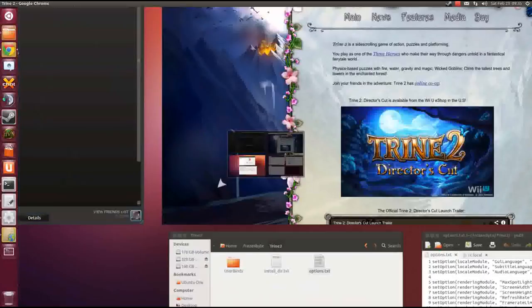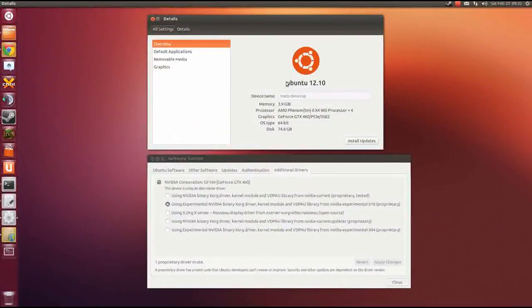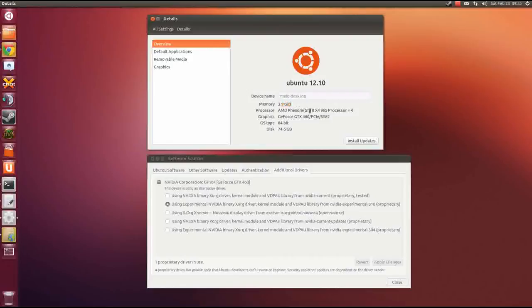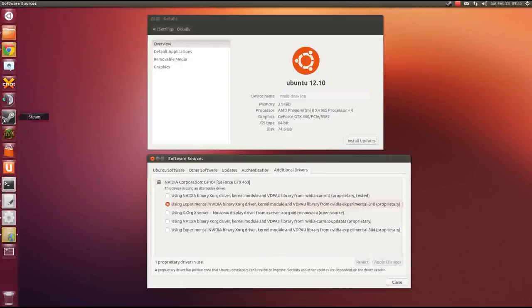So, as you can see here, these are my system informations. As I just said, running Ubuntu 12.10, 64-bit OS type. Here's some performance specs about my computer: 4GB of RAM, quad-core AMD processor, GeForce GTX 460 graphics card, using the NVIDIA Experimental 310 proprietary driver as Valve recommends for Steam for Linux.